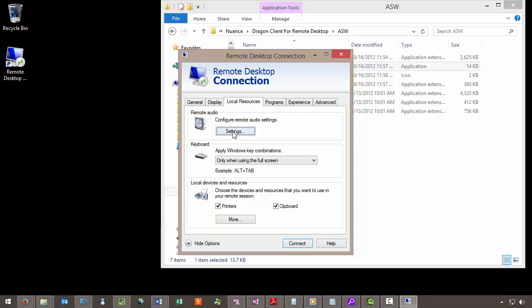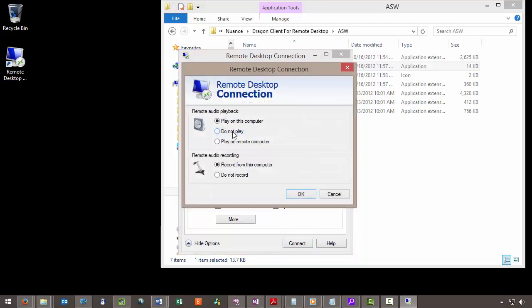And under the Remote Audio we want to go to Settings. You want to ensure that Play on this computer is enabled and Record from this computer is enabled. Click OK.